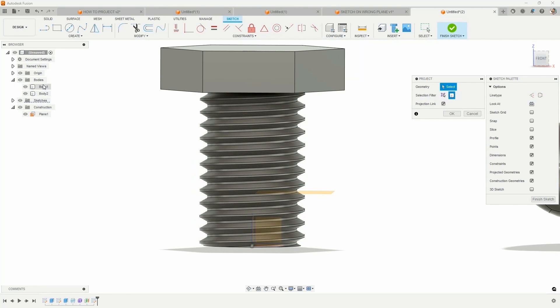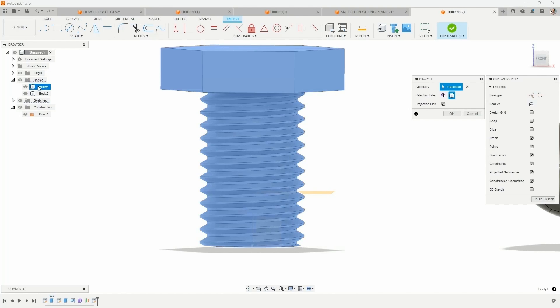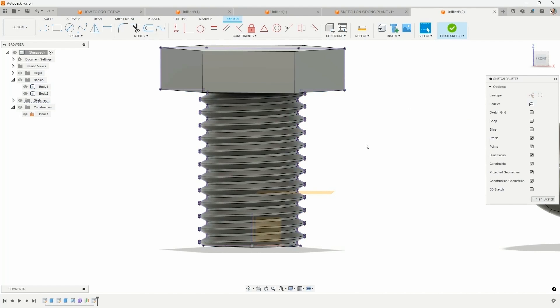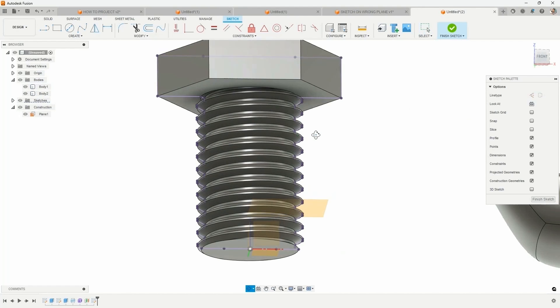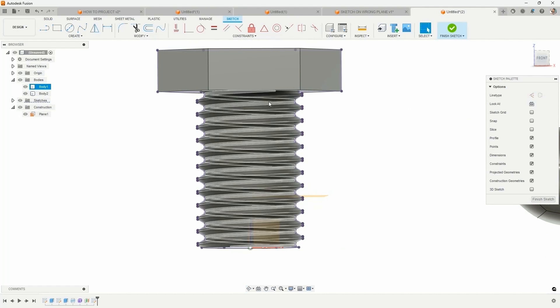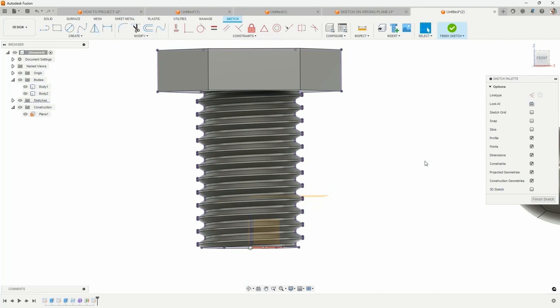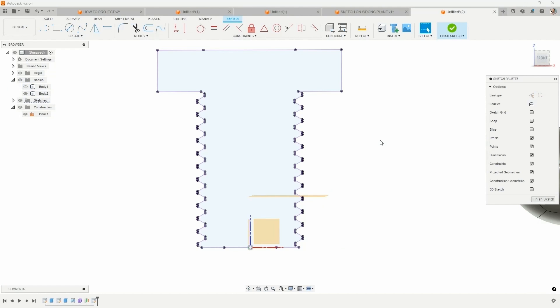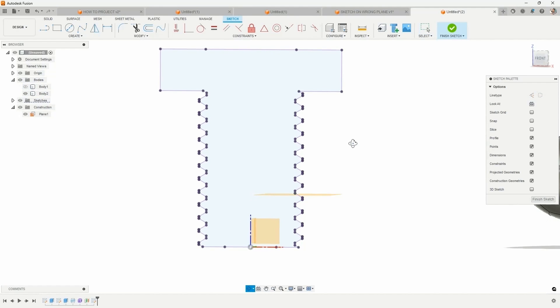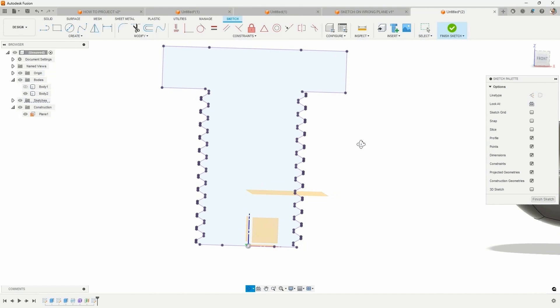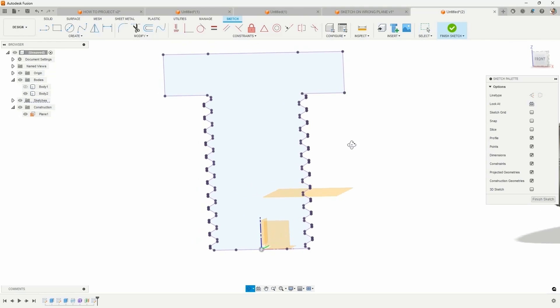Select the body. I'll choose it from the browser. Choose this body. Hit OK. It's going to redraw where that body crosses this sketch plane. We'll hide the body. You can see it's redrawn this complex shape for us that we can reuse now.